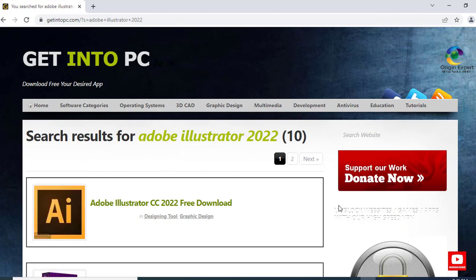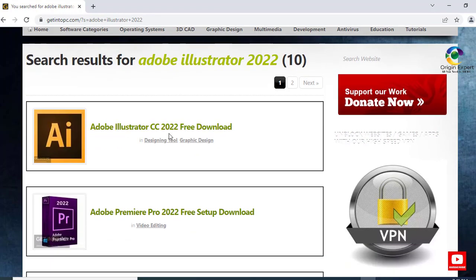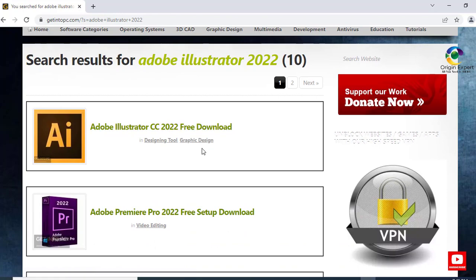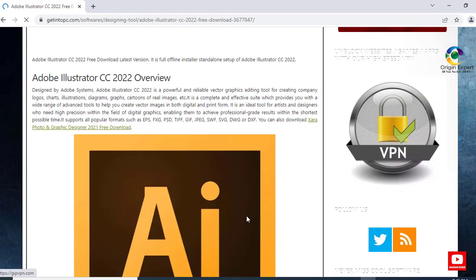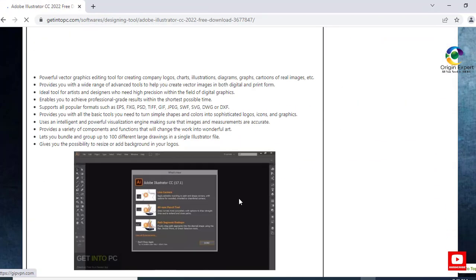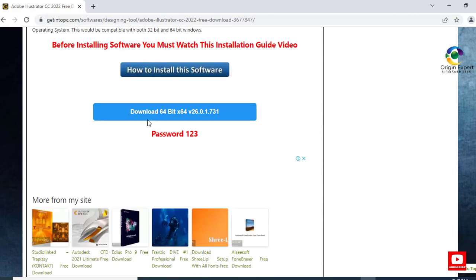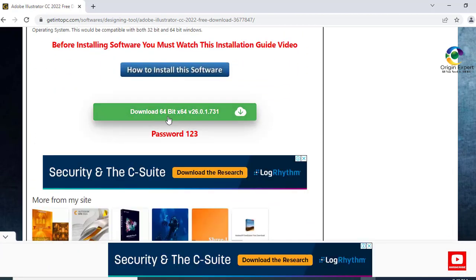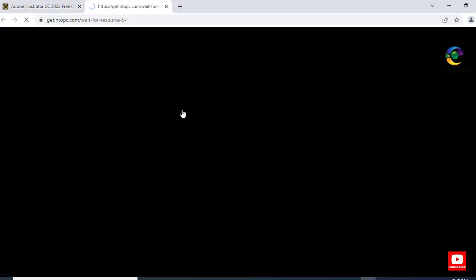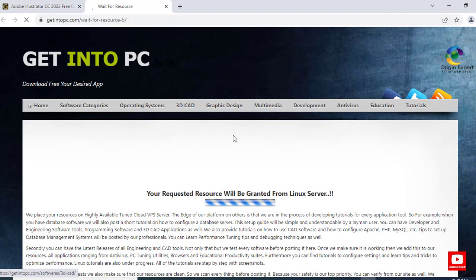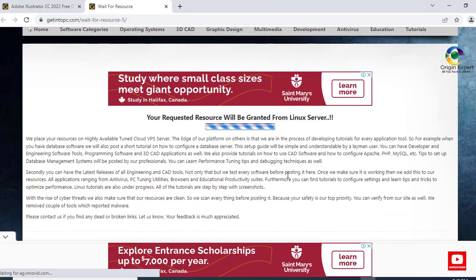When you enter, you will have Adobe Illustrator CC. You will download it.